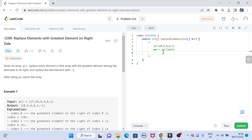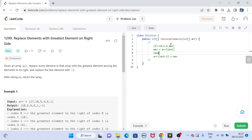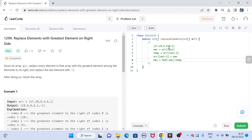I start from the right and go towards the left. When I'm at the second-last element, I assign the current max value to that position — but before doing so, I store the second-last element's value in a temp variable. Then I update the max variable to the temp value only if temp is greater than the current max.